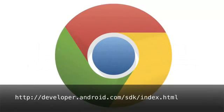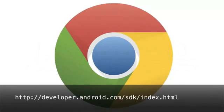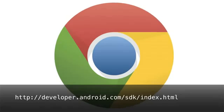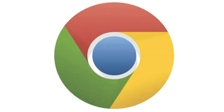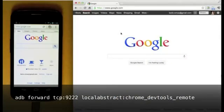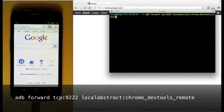Before you get started, make sure you've installed the Android SDK, which includes the Android Debug Bridge utility. Once ADB is installed, run the following command in your terminal.